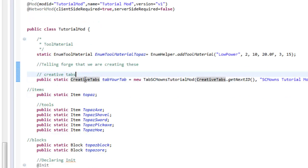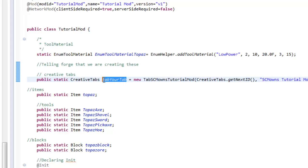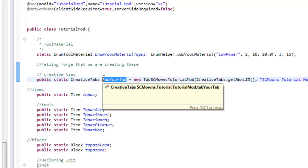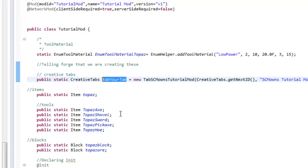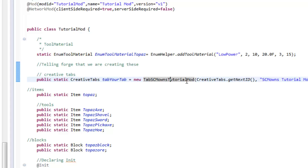So `public static CreativeTabs` — this is what we're going to be making. This is the name of your creative tab; I'm going to keep it as `tabYourTab`. You could change it to whatever you want — my tab, David's tab, whatever. This name does not show up in the game, so you don't have to worry about that.